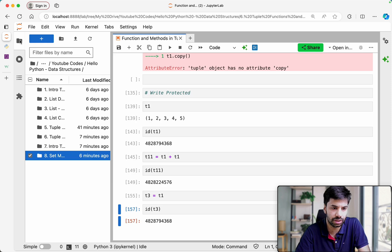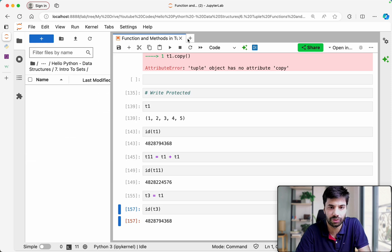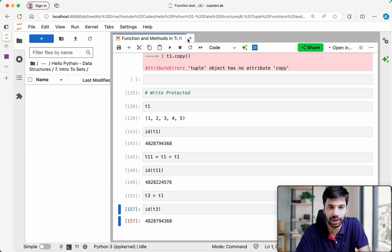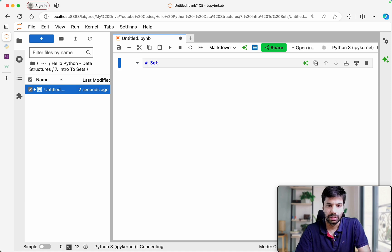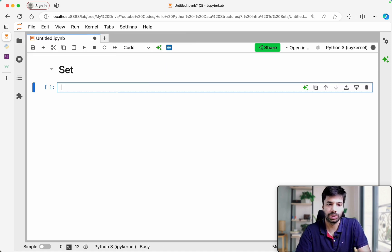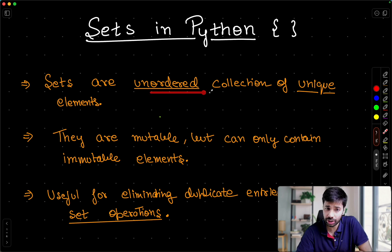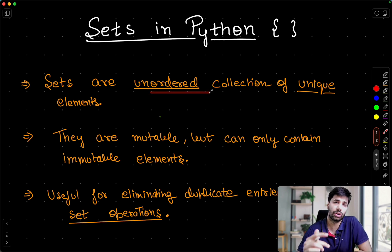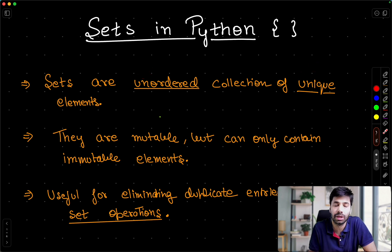Let me go into the code editor and make a new file. Now let us go back to our notes and see a few properties of sets. Sets are an unordered collection of unique elements — this is very important to understand, and that is why I have even underlined it.